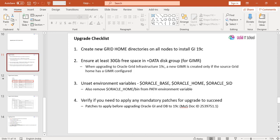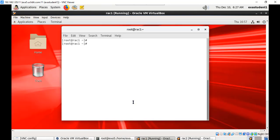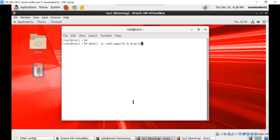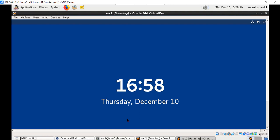Let us go to each node and create the home directory. I'm on the first node and on the first node we will create a home directory something like /u01/app/19c/grid. The ownership should be grid user, group is oinstall, and permissions 775. Then create on the second node also.